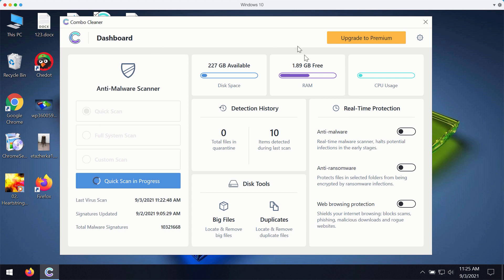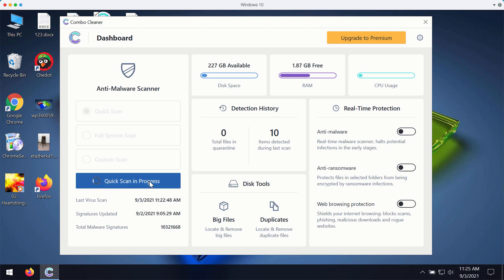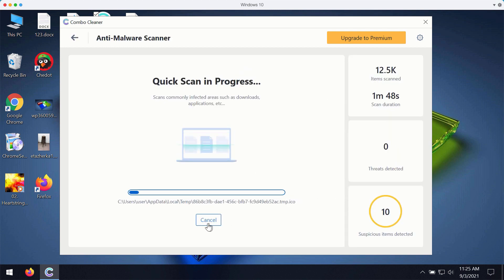But once again all these three features that are summarized as real-time protection are only the part of the premium version of the software.